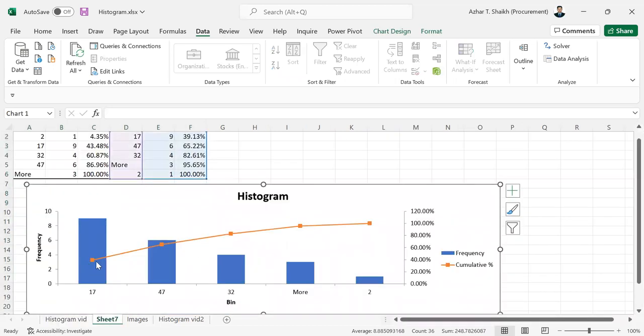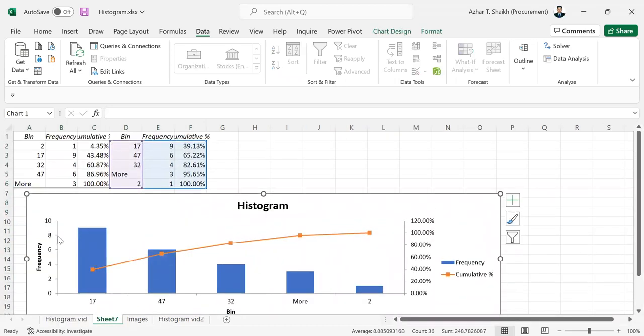You can see the frequency: 17 you're having 9 times, the age goes to 47 six times. This is one sheet.